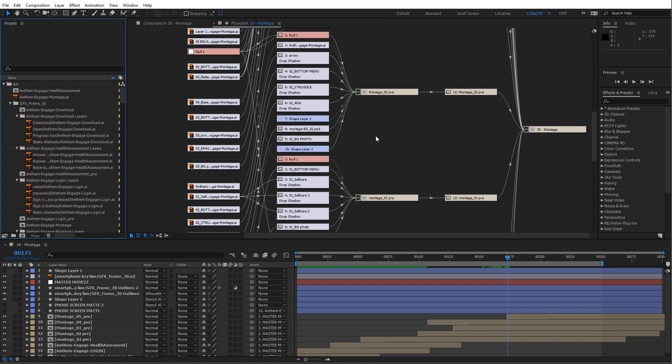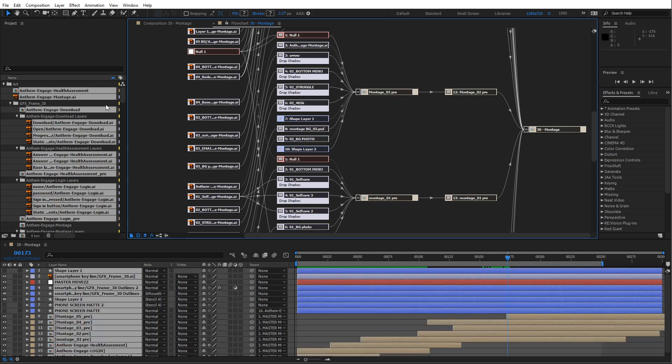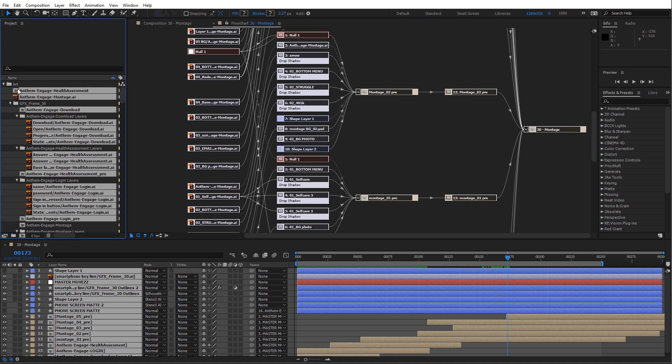So all we have to do now is simply come into our flowchart view and select everything. And you'll notice that everything inside of our project window, everything that's related to this montage comp is selected and that makes it really easy to click and drag...